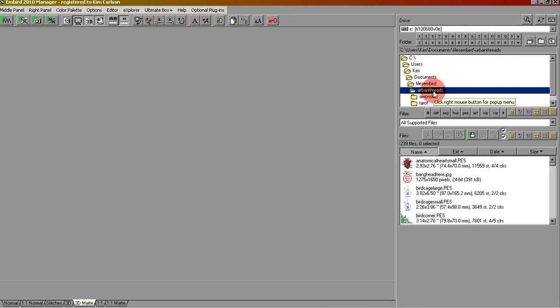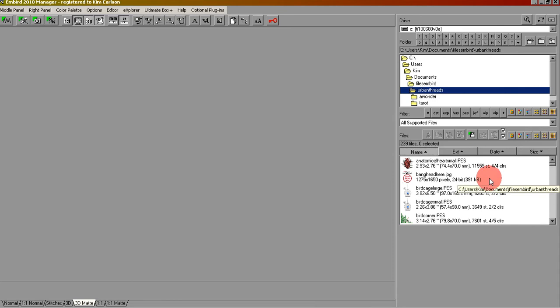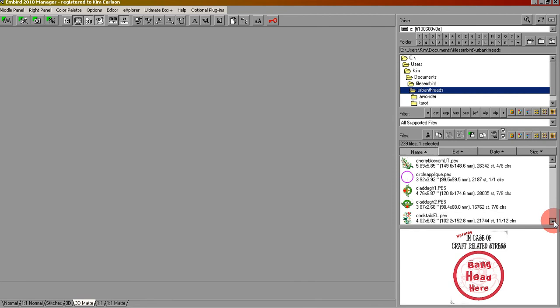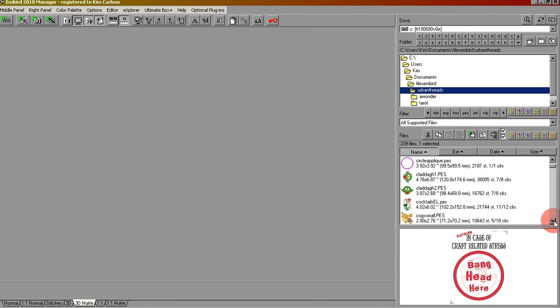Let's say you wanted a design from your Urban Threads folder. You'll click on that and all of the files in the Urban Threads folder will show up at the bottom. We can scroll through and find the design that we want.